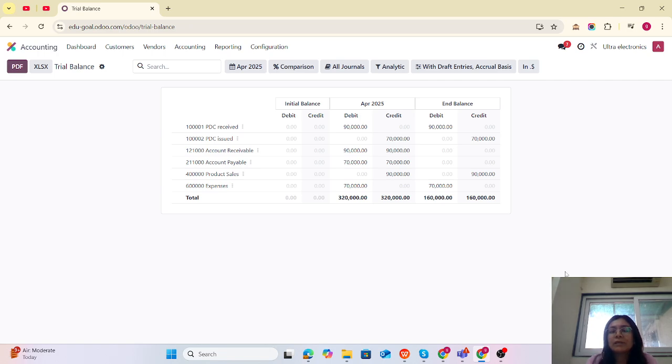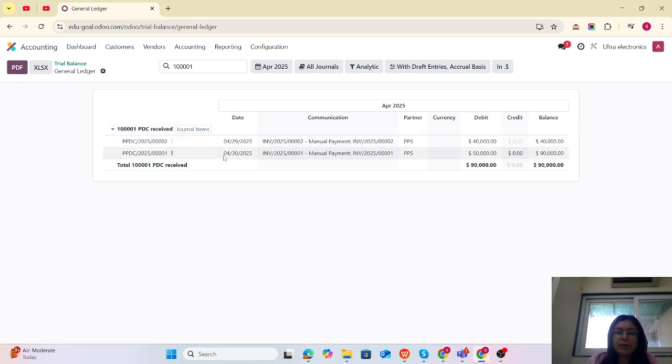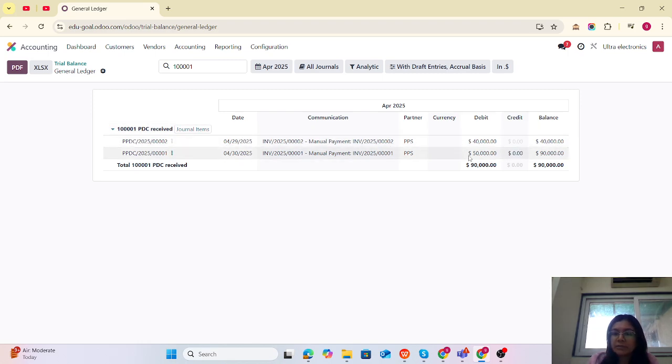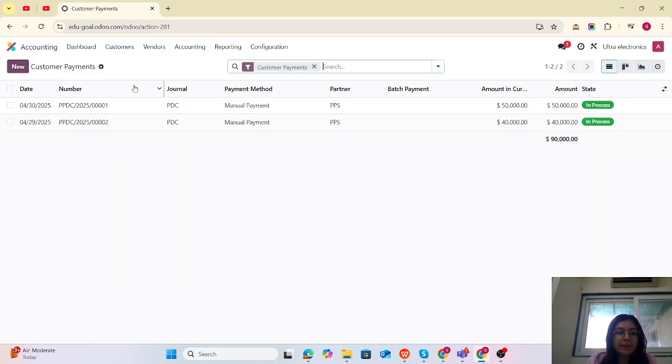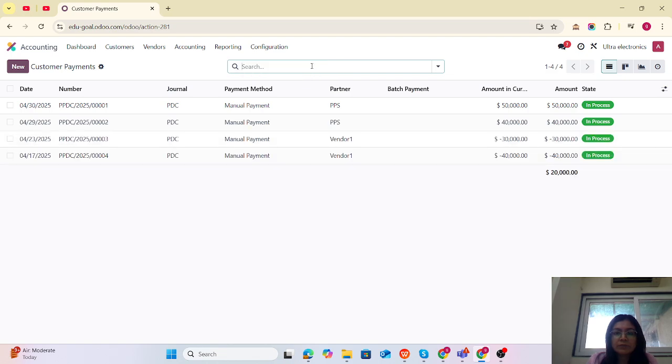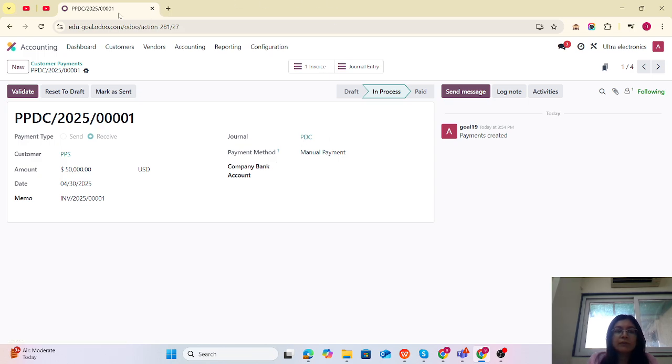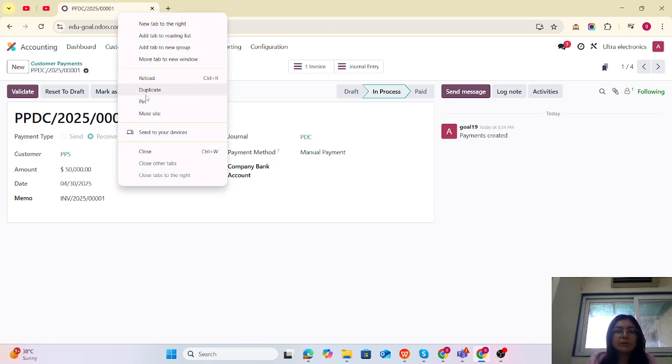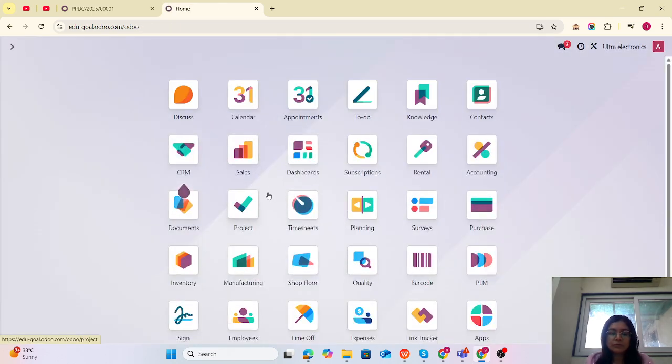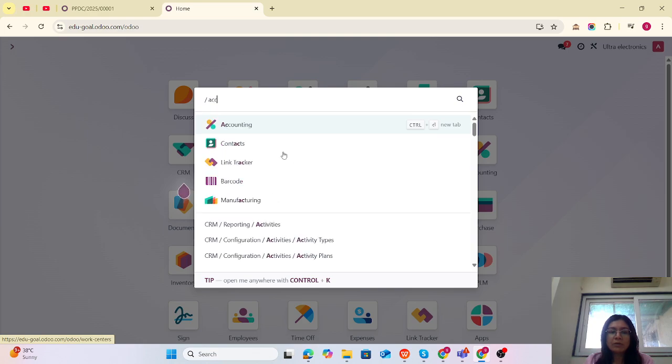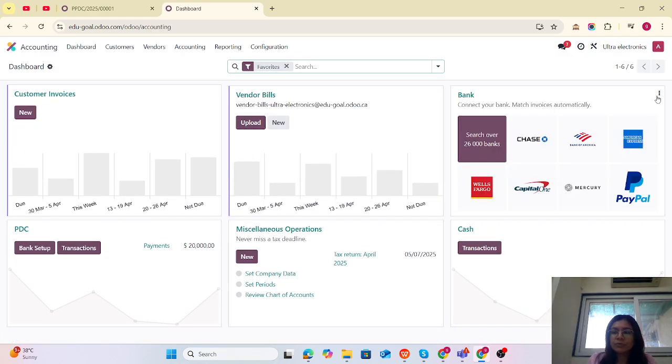Now, how can we reconcile with the bank? Let's check the entries. This is my payment for that customer on the 30th. Let me duplicate this. I'm going to reconcile with the bank. Let me go to accounting dashboard.